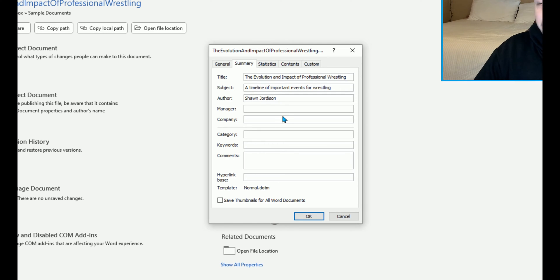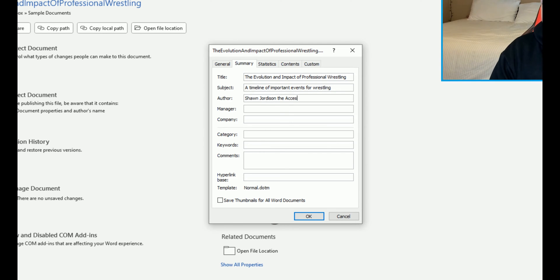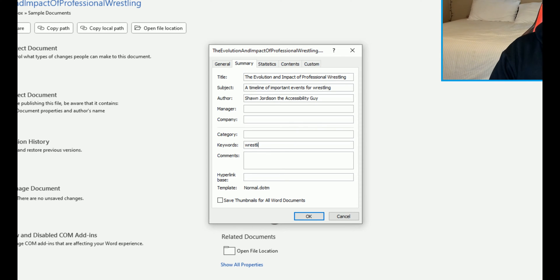Our author is set to Sean Jordison, the Accessibility Guy. And some keywords we might put in here are things like wrestling, history, accessibility, and then select OK.